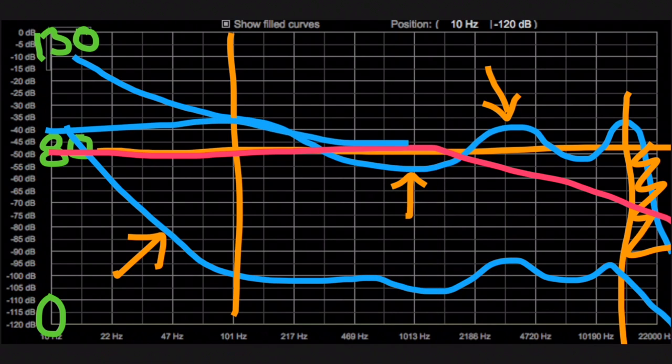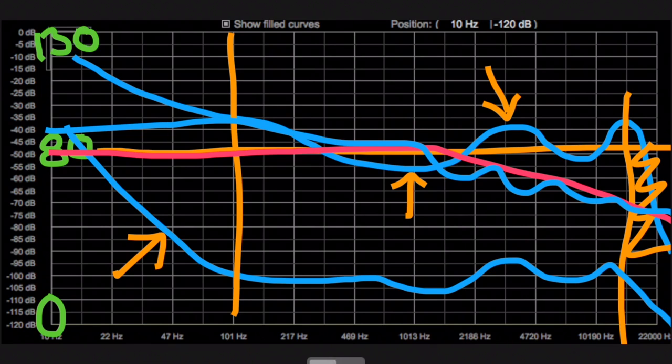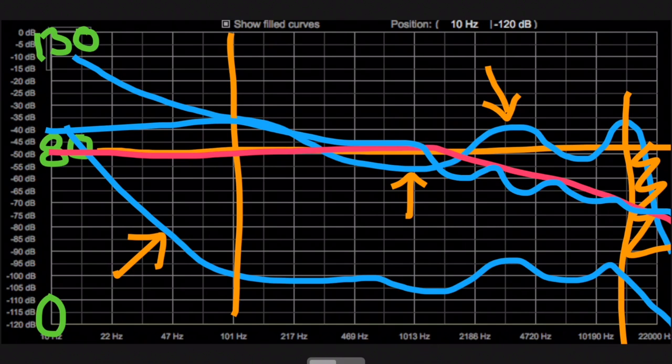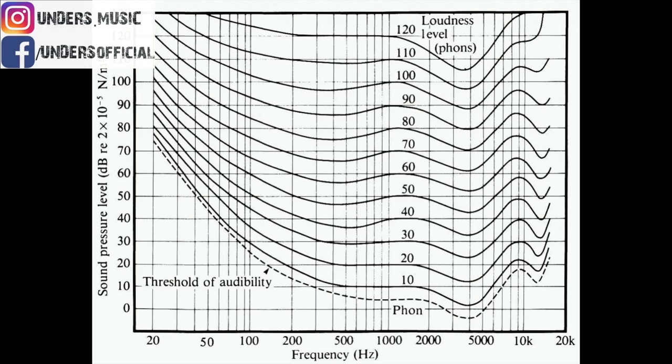So let's have a look at the Fletcher-Munson curves all in a stack and we'll be able to discern a little bit more about how it affects the low frequency and why we need to find a good volume and balance when using a frequency analyzer.